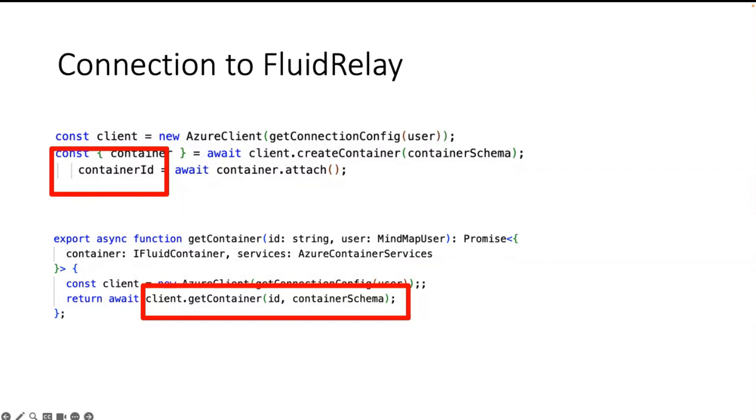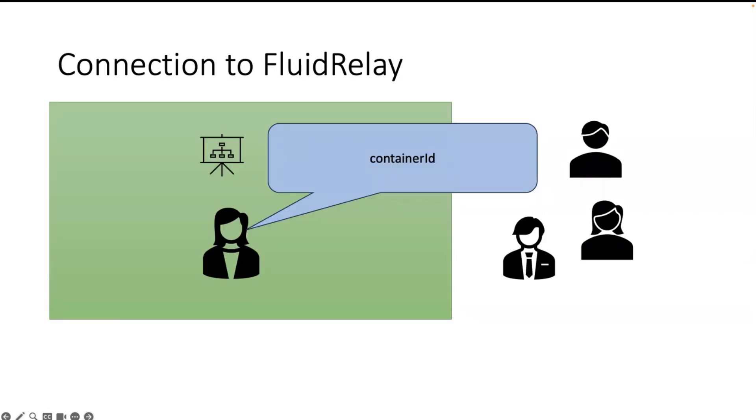And when you want to connect to a container, you need also this ID so that the other clients get in the same room. So now the challenge was: the first person who adds the tab to a chat, group channel, or meeting has to tell the container ID to all other people.